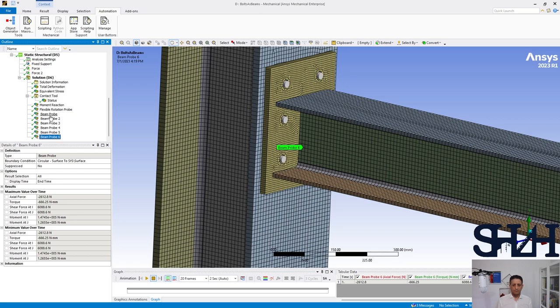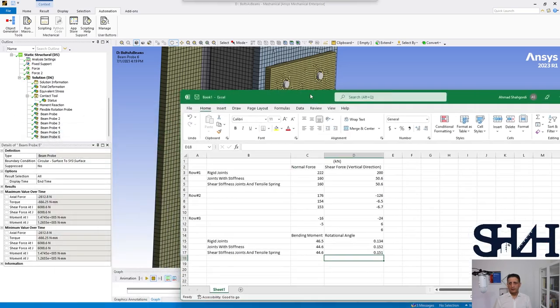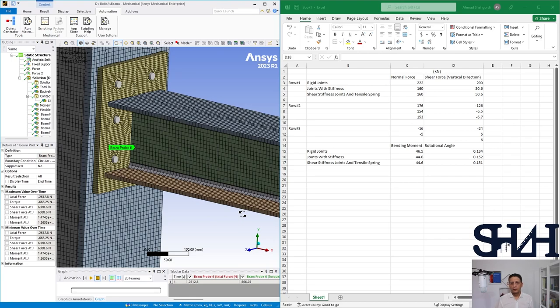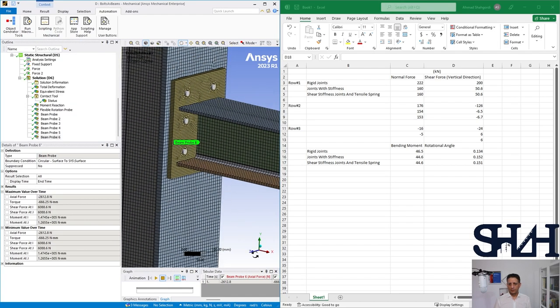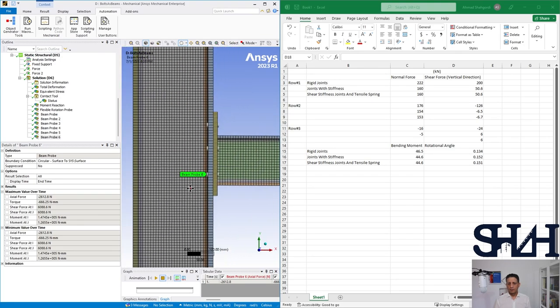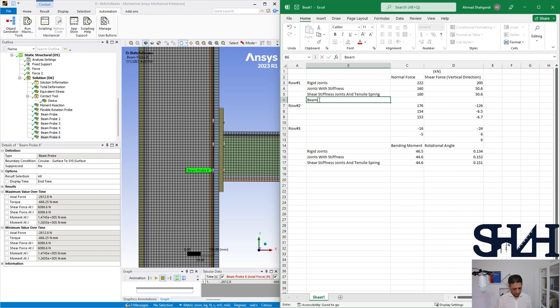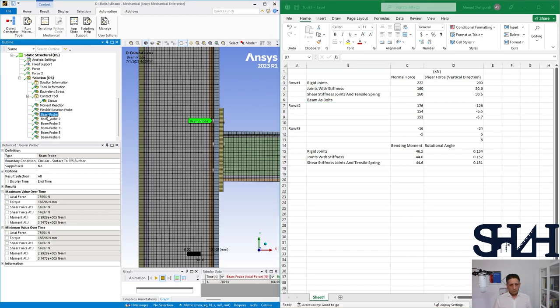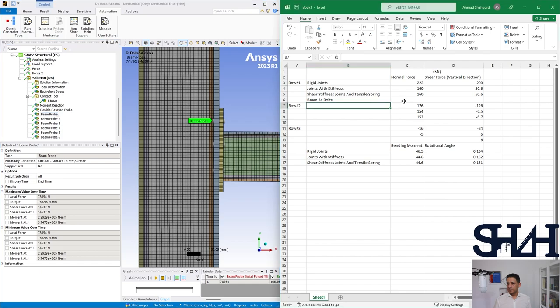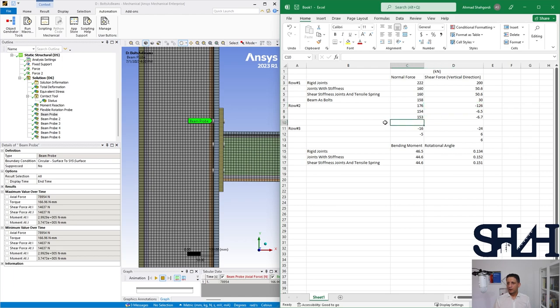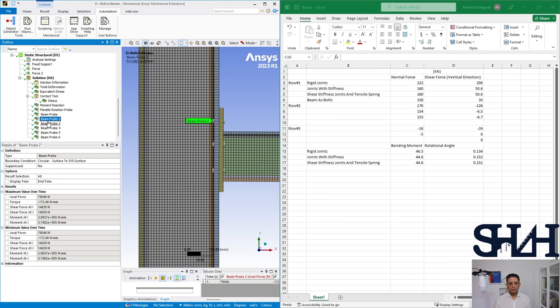Now we can compare with our results that we had earlier in the Excel sheet. Now we are going to use beam as bolts. The first two: 79 times 2 is 158. 158, almost the same. And the shear force here is completely different - 15 times 2 is 30 kilonewton. For row number two, the axial force is 77.5, so it will be 155.